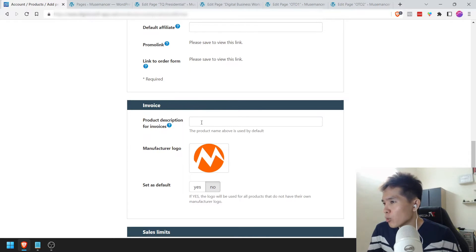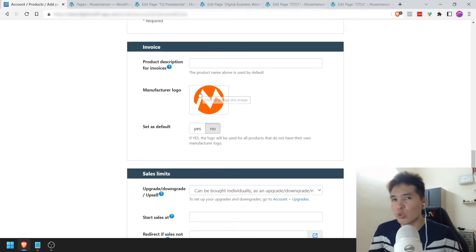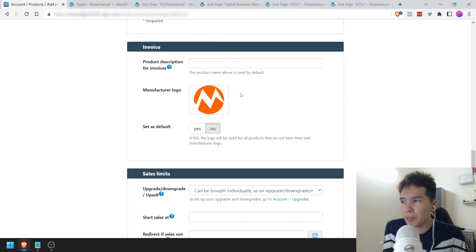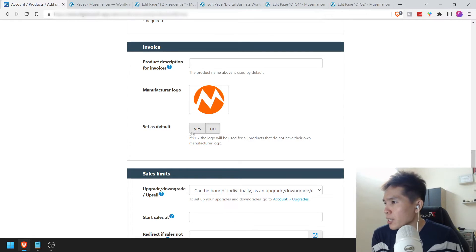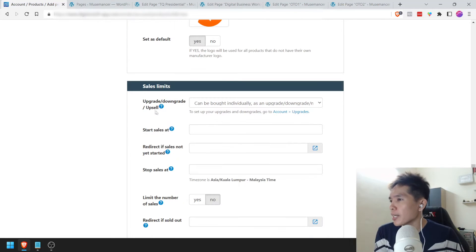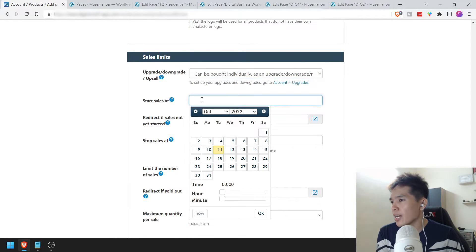Product description for the invoice — the product name above is used by default, so we'll just leave that alone. Manufacturer logo — if your account is brand new and you have a company logo, this is where you're going to put it. Mine is already here — this is my company logo called Musemancer. I'm going to leave that and set as default — it'll be used for all the products.